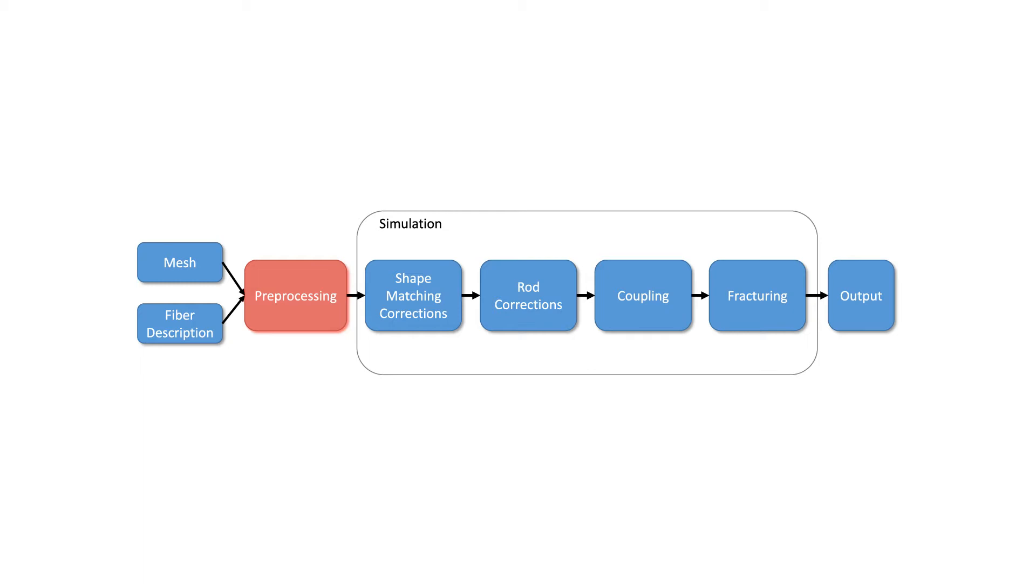We employ shape matching for simulating the isotropic wood components and a COSERAT-based rod simulation for the anisotropic part.